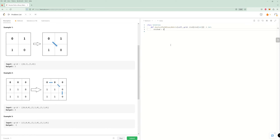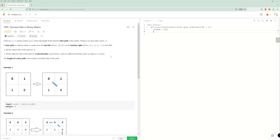So we're going to need a visited set to not go to the same place twice. We're also going to need a directions array. For this problem we need up, down, left, right, and diagonal — so that's negative one zero, zero one, zero negative one, and then all four diagonals: one one, negative one one, one negative one, and negative one negative one. These are all the possible directions we can go.